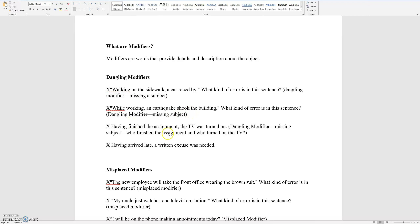Having finished the assignment, the TV was turned on. So who turned on the TV? And who finished the assignment? A dangling modifier means you are missing the subject.